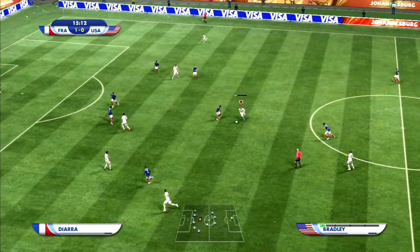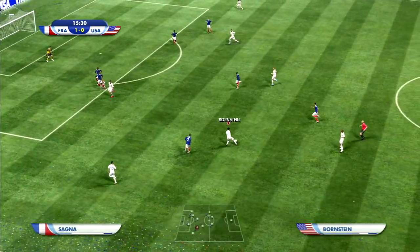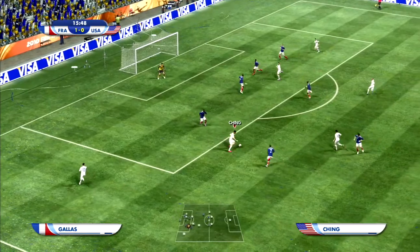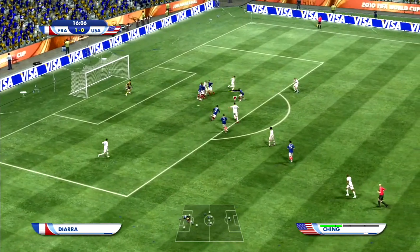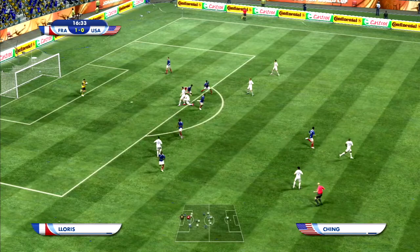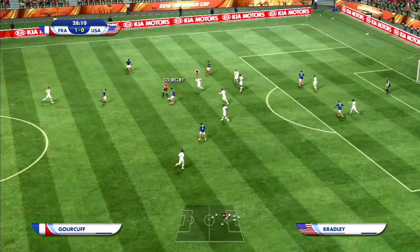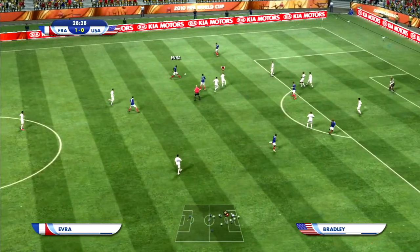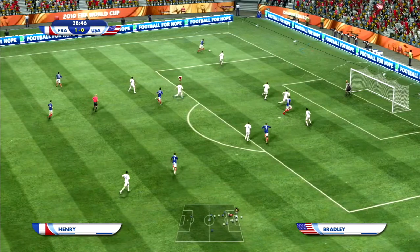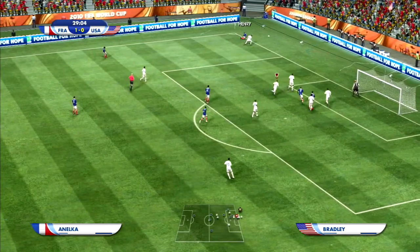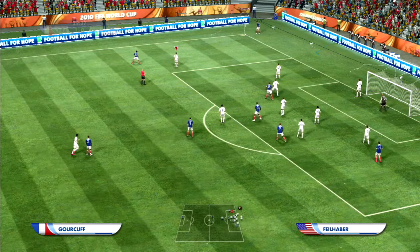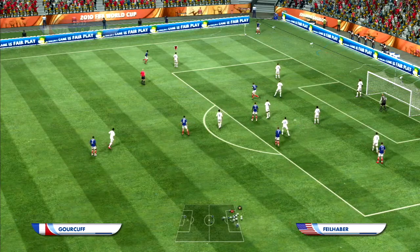Minutes later the US wins the ball in the final third. Ching dribbles toward the center and shoots, but his attempt is straight at Lloris. At the other end, Henry on the left side crosses it in toward Anelka, but Howard saves the attempt.